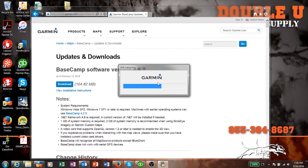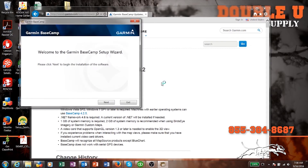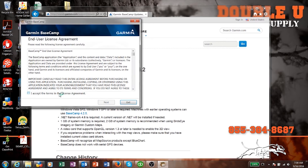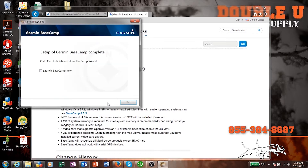This will install the program Garmin Basecamp onto your computer. We've sped it up for the video, but you click next as you set it up. You need to accept the terms and license agreement. Then you have the option to launch Basecamp now, so I just leave that checked.